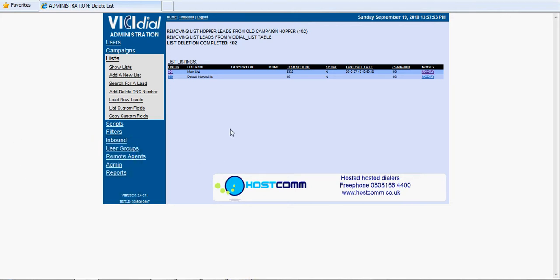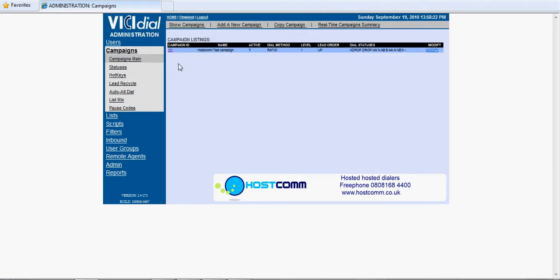Hello there, this is Chris from HostCom and this tutorial covers data uploading onto a hosted ViciDial server. We're starting from the basis that there's a campaign already loaded onto the dialer. In this case we've got 101, that's our test campaign, and we want to upload some data onto the dialer for that campaign.